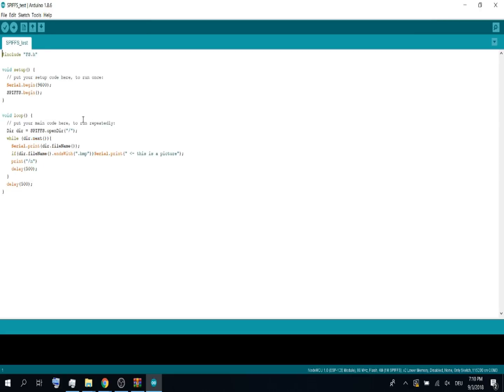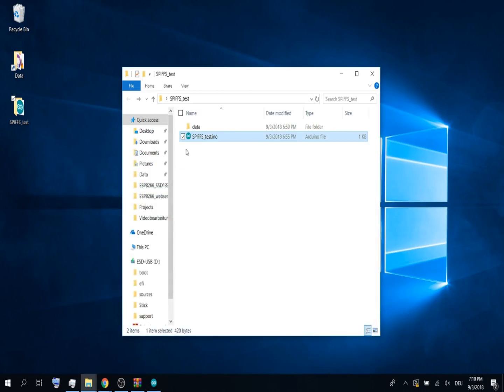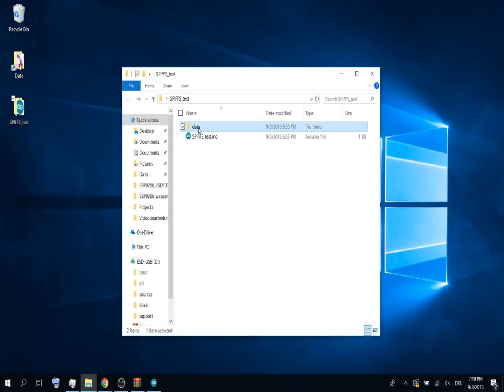I've created this little test sketch. I've also created a little data folder. It contains some files.